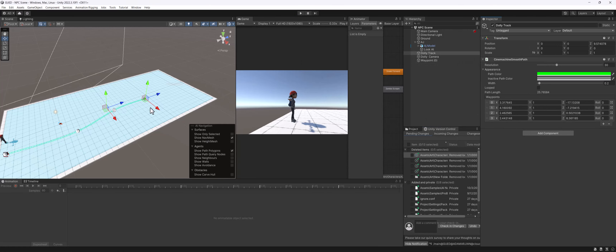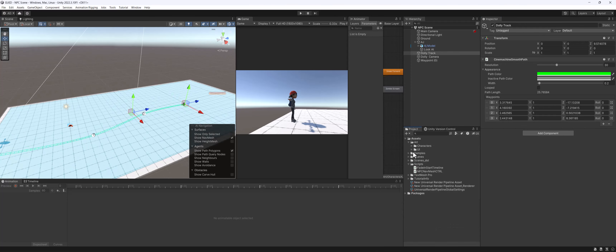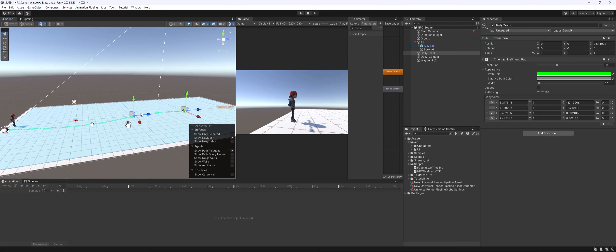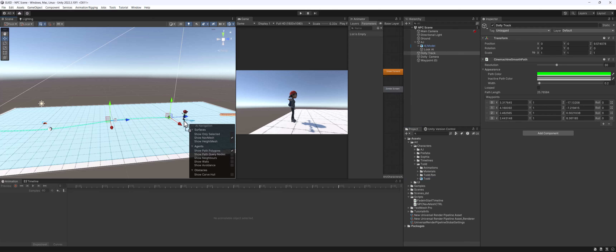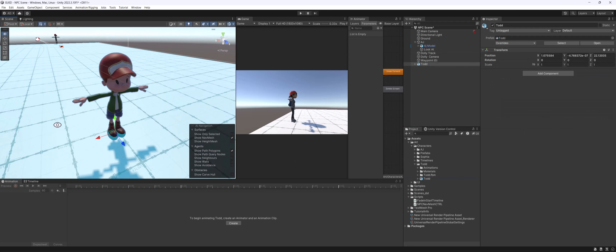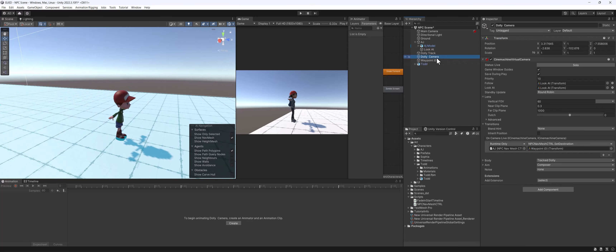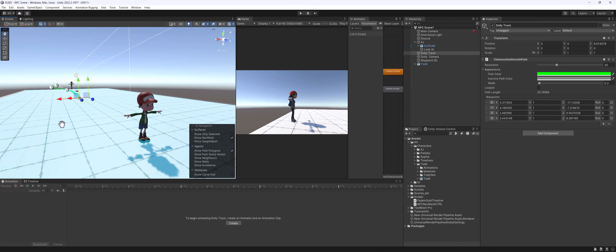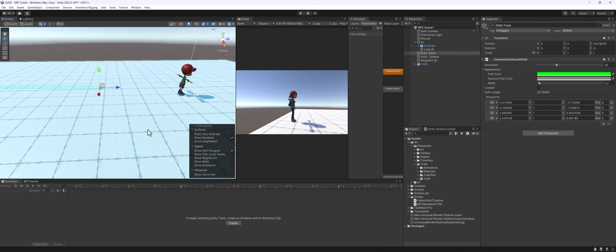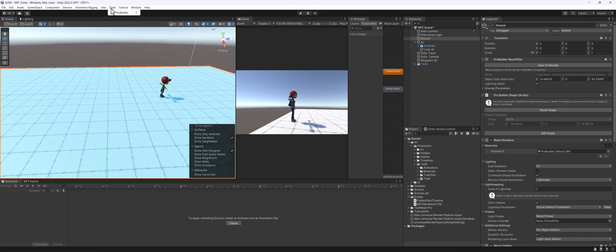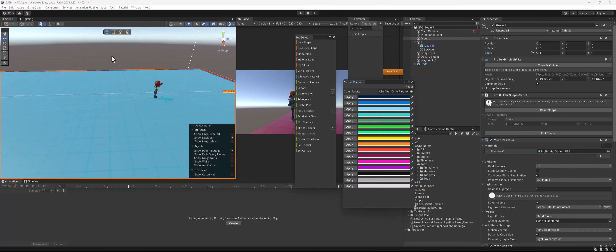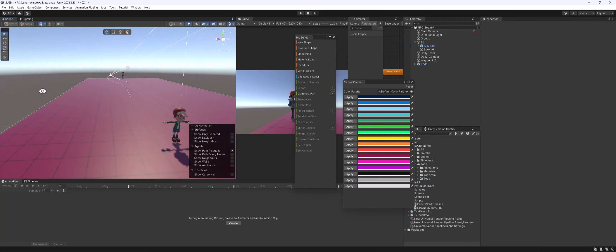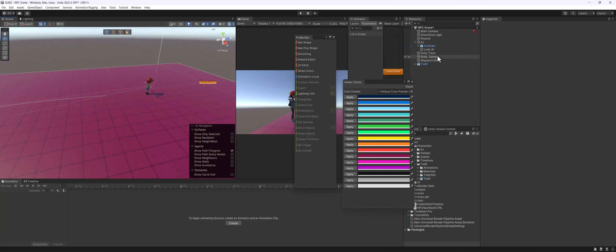Let's introduce a new character into this scene - our character that we're sneaking up on. Let's open Characters and drag Todd back in, placing him right here. I'll hit F to focus. Let me select my ground, go to Tools > ProBuilder, open my ProBuilder window, and for vertex colors I'm going to apply a really dark color. I'll turn off 'Show Nav Mesh' so we don't need to see that, which lets us see everything a little bit easier including our dolly track.